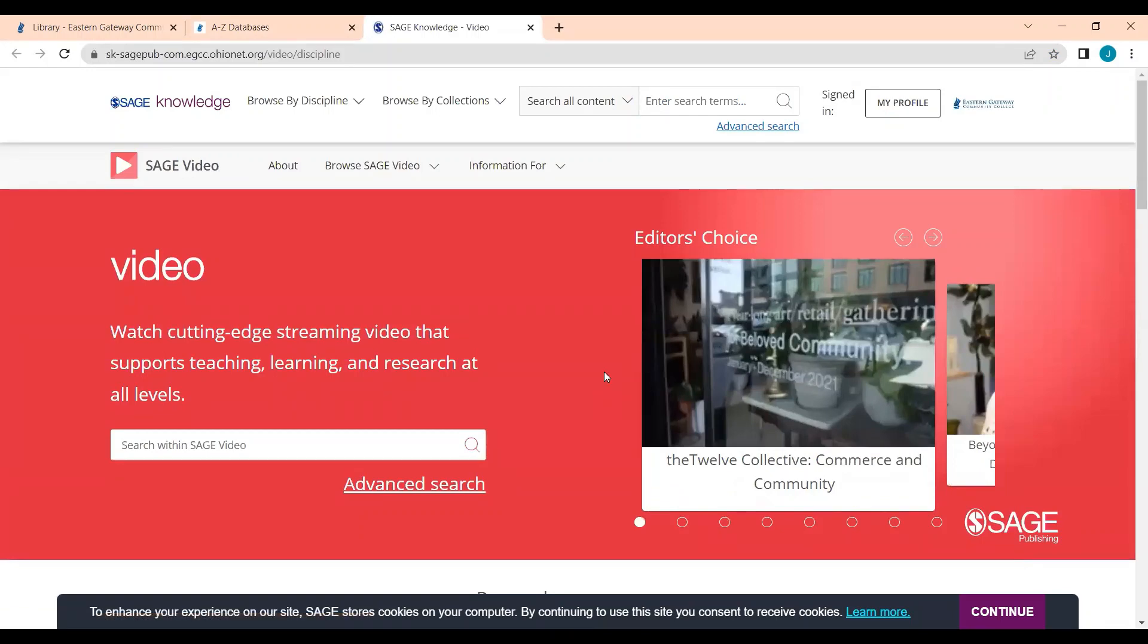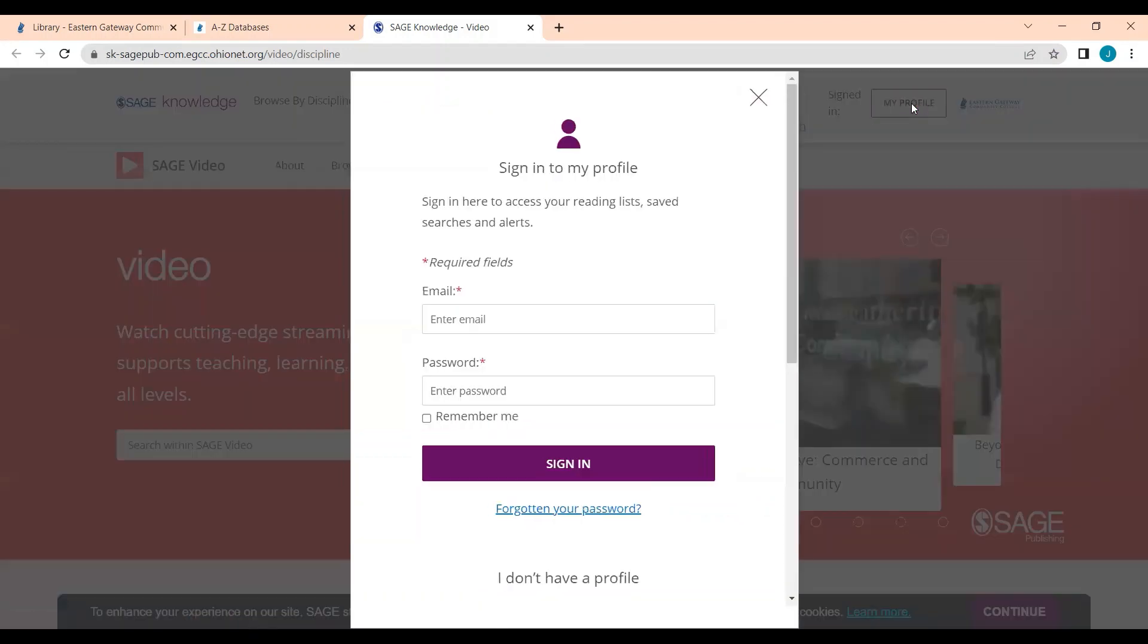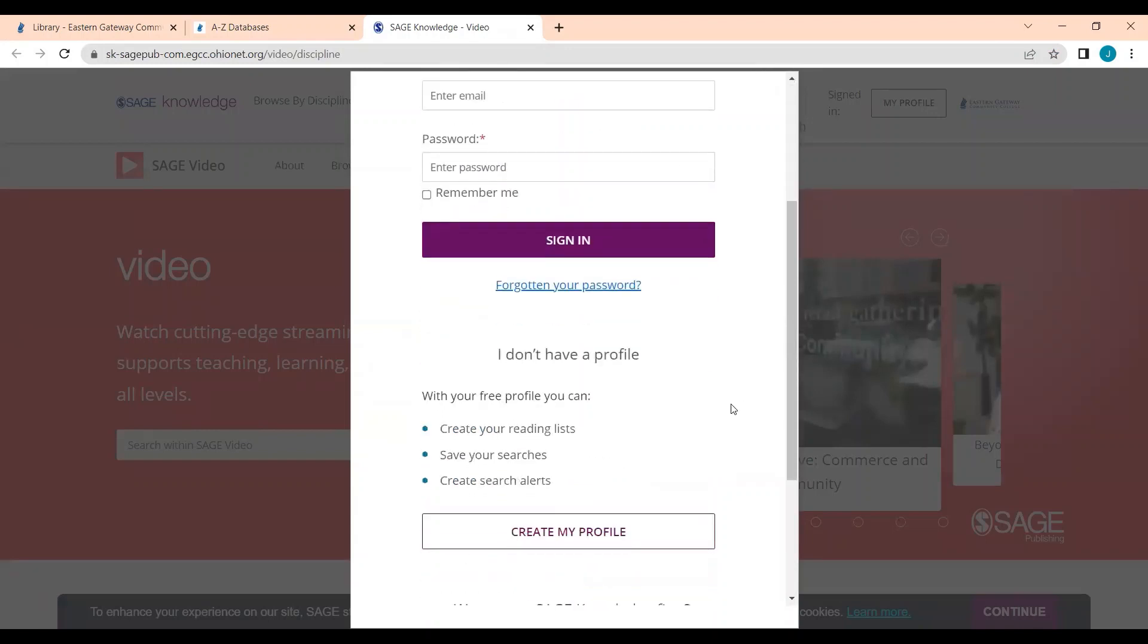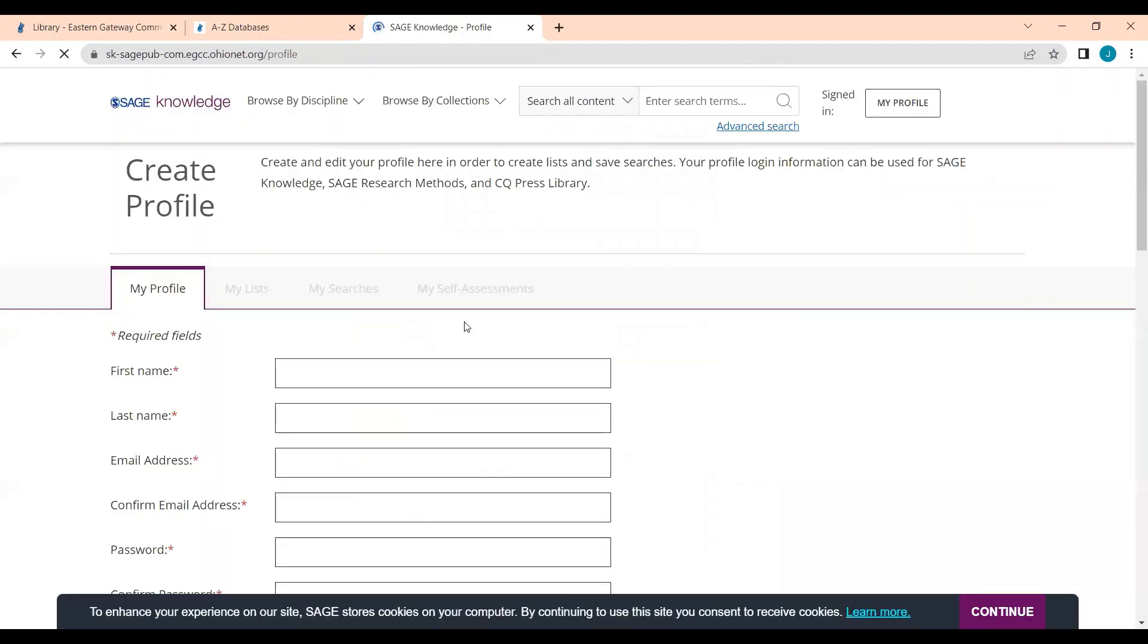To create a profile to be able to save searches and save and favorite videos, go ahead and click on this My Profile button in the top right. Scroll down, and under I don't have a profile, click the Create My Profile button.